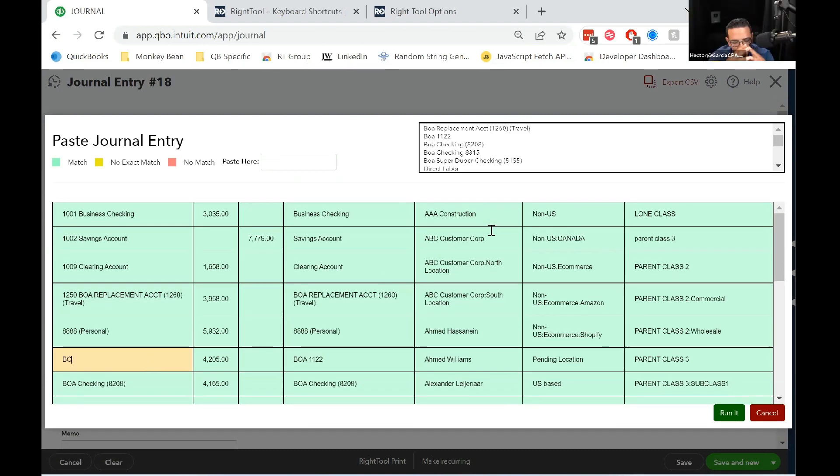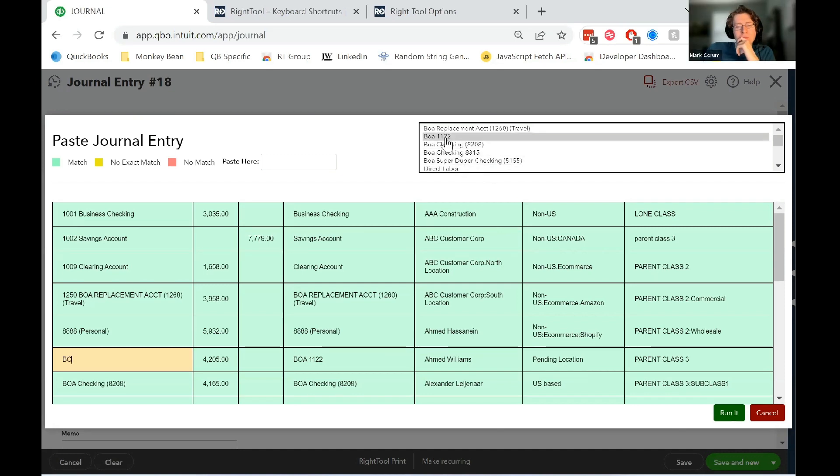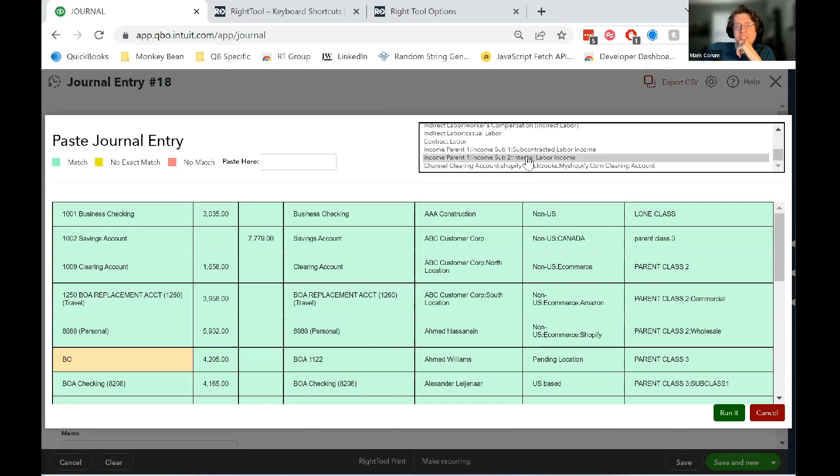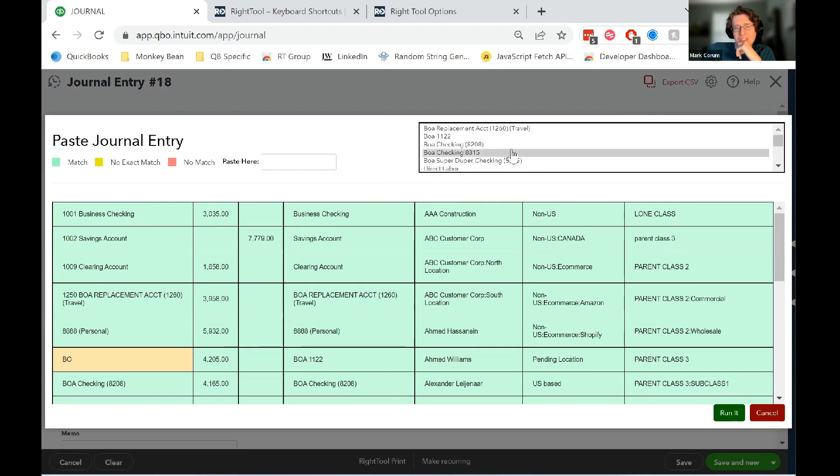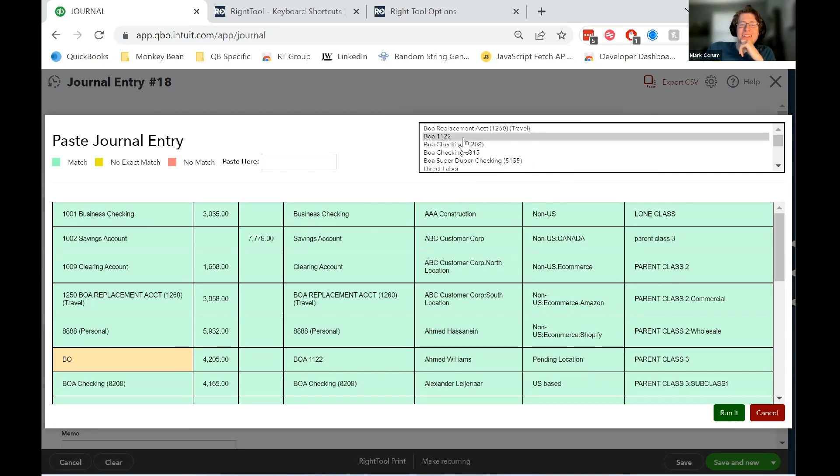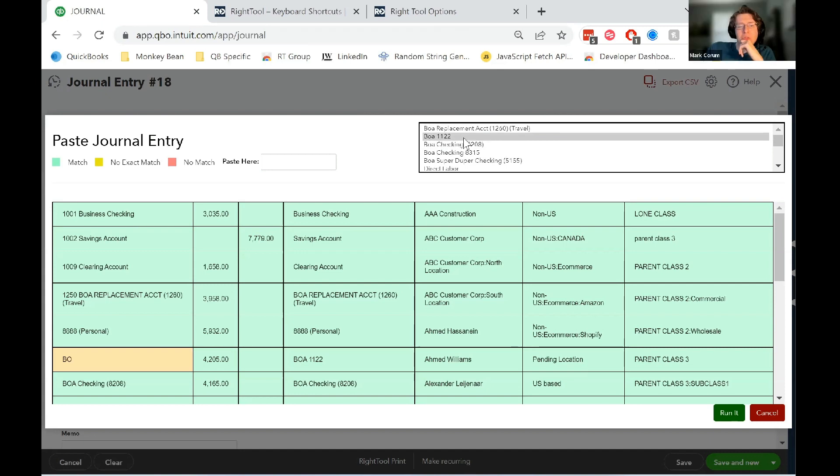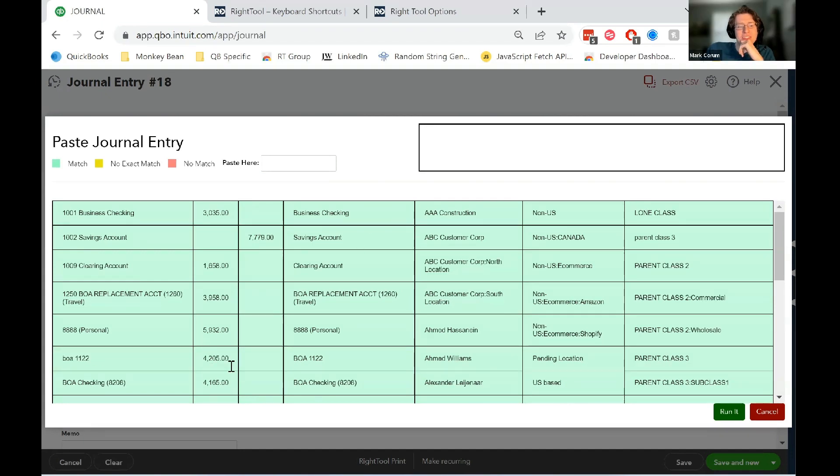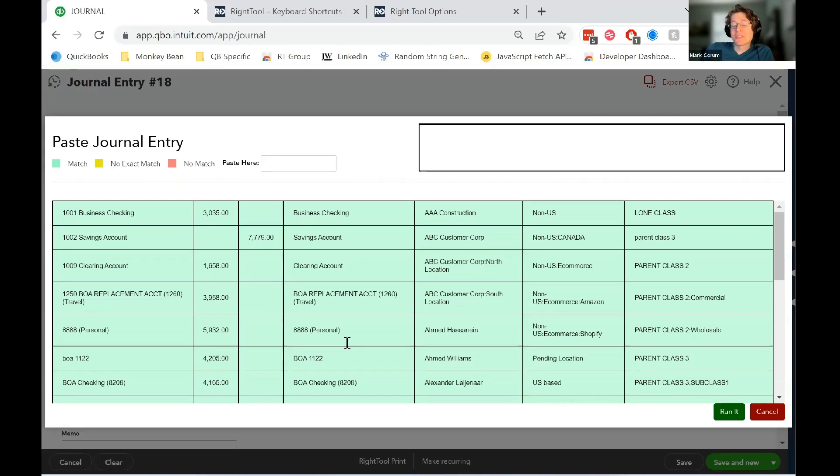Right. And we can't create accounts from here. Not yet. So over here for the BOA, there's all these that have potential to have the word BO in it. Right. So we can just go BOA112 is the account that we want for this. And bam, it's good to go.